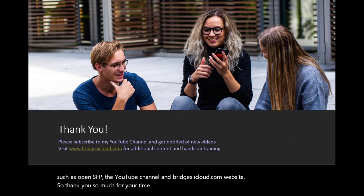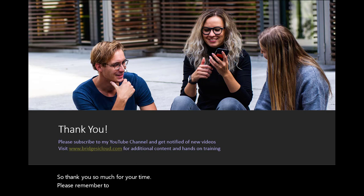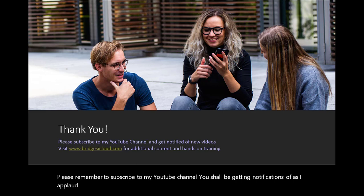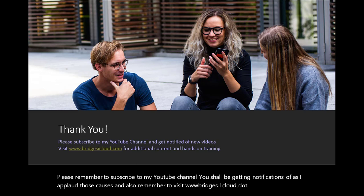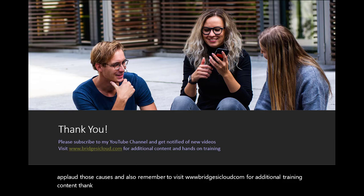So thank you so much for your time. Please remember to subscribe to my YouTube channel. You shall be getting notifications of as I upload those courses. And also remember to visit www.bridgesicloud.com for additional training content. Thank you and see you in the next video.